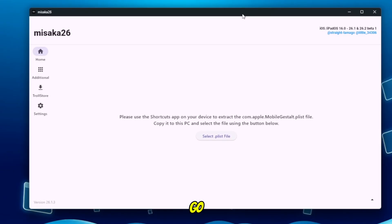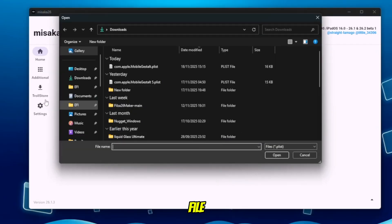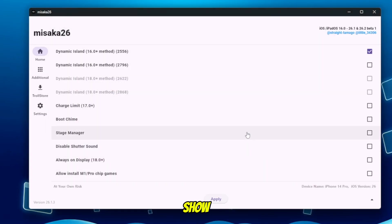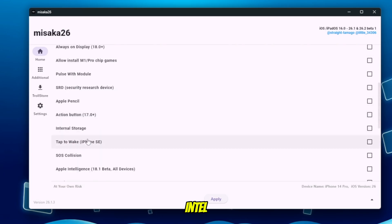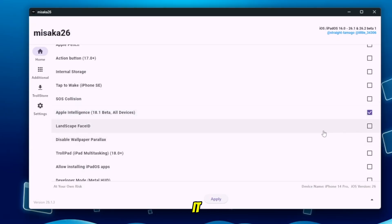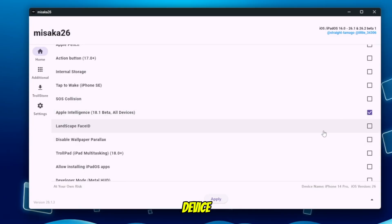In Misaka 26, go to the section for Mobile Gestalt. Click 'Select Plist File' and select the Mobile Gestalt file you sent from your iPhone earlier. Misaka 26 will read that file and show you all the internal settings and capabilities that we can tweak. Inside Misaka 26, scroll down and look for the section called Apple Intelligence. Simply check the option and enable it — this will activate the core Apple Intelligence components on your unsupported device, which is required for live translation to work.